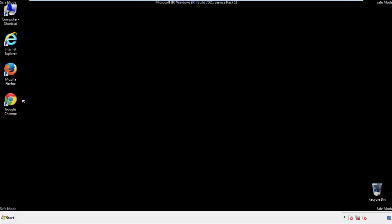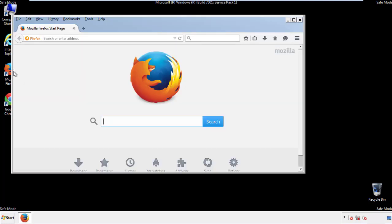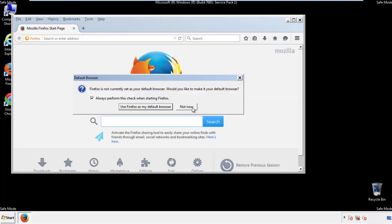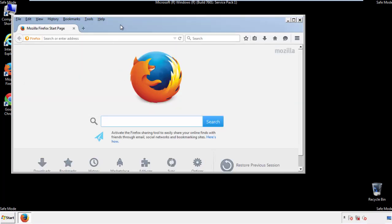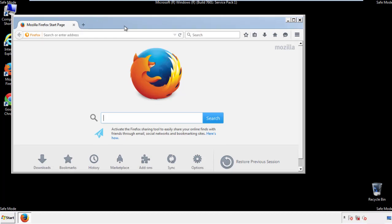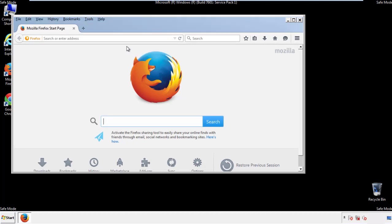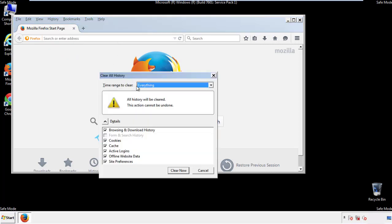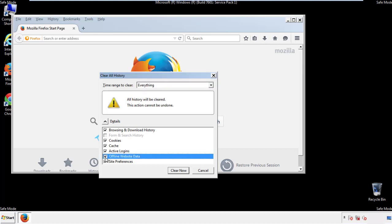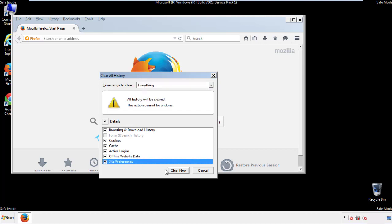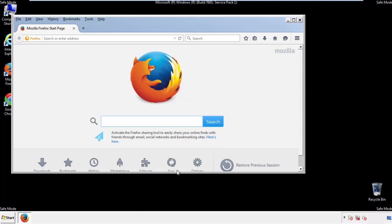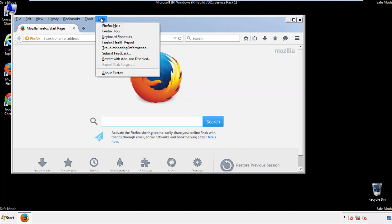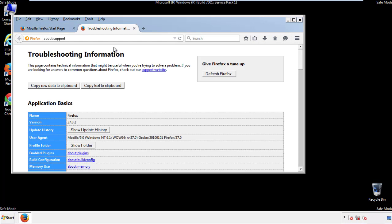For Firefox, open the browser. Make sure you've selected the menu bar by right-clicking on the very top. On the History drop-down, click 'Clear Recent History.' Choose everything and make sure you've checked all the boxes available. Now we'll reset the browser — choose 'Troubleshooting Information' and then 'Refresh Browser.'